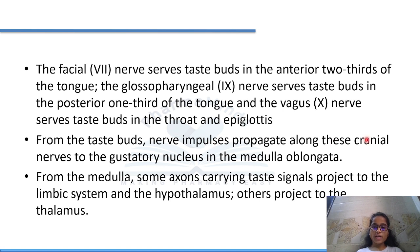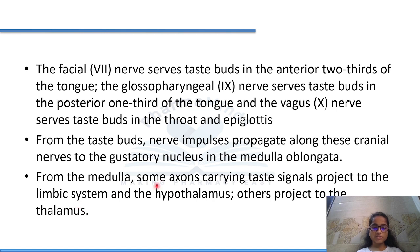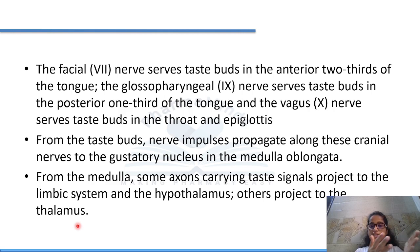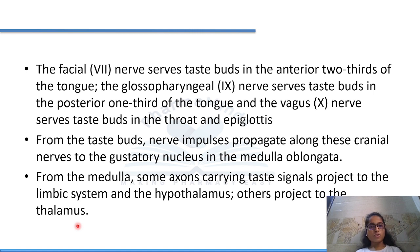From the taste buds, nerve impulses propagate along these cranial nerves to the gustatory nucleus in the medulla oblongata. From the medulla, some axons carrying taste signals project to the limbic system and hypothalamus, and others project to the thalamus. So ultimately we are able to identify the taste of food: taste buds generate impulses, which travel via cranial nerves to the gustatory nucleus in the medulla oblongata. This was all about ear and tongue. Thank you.